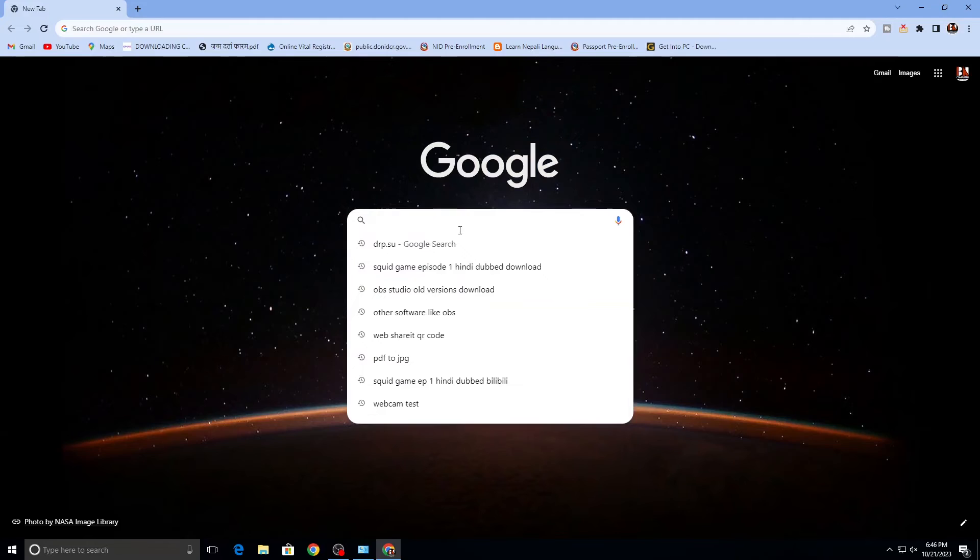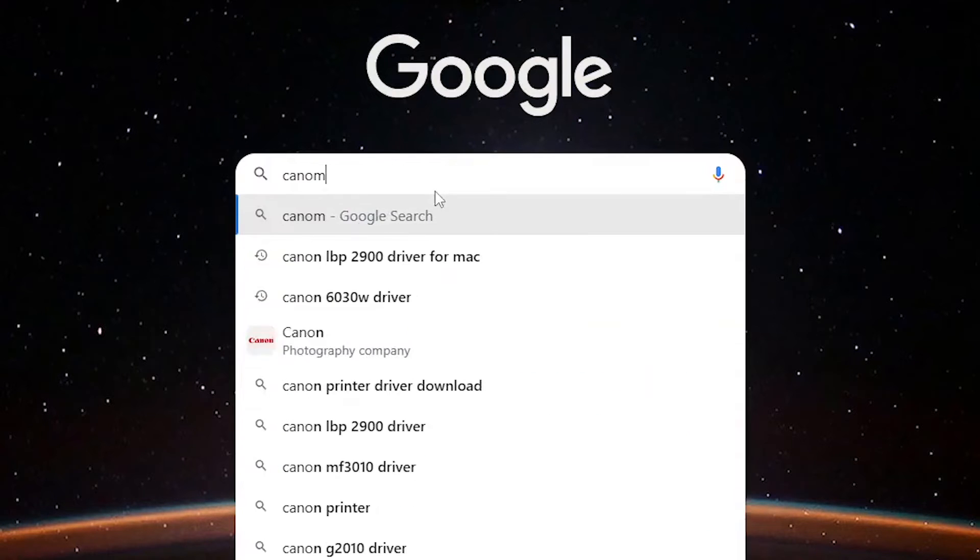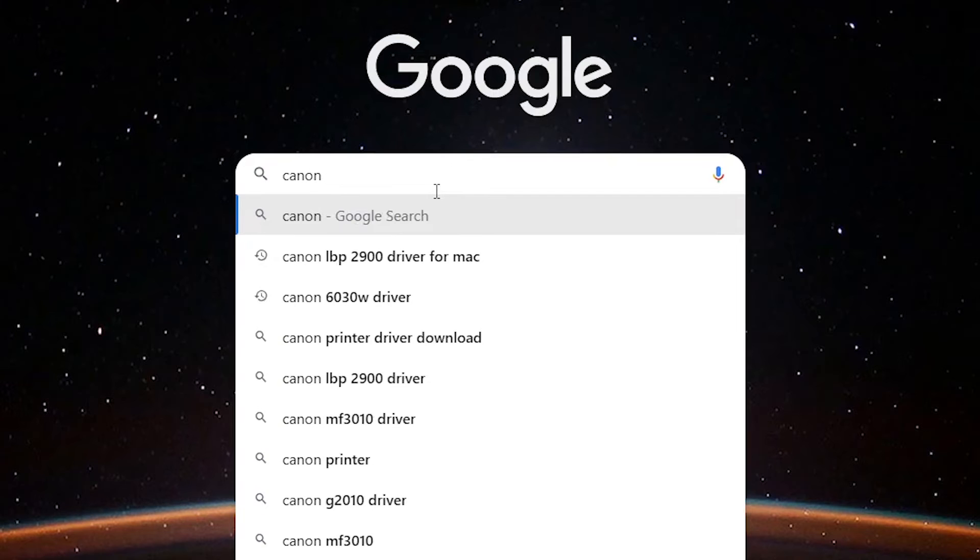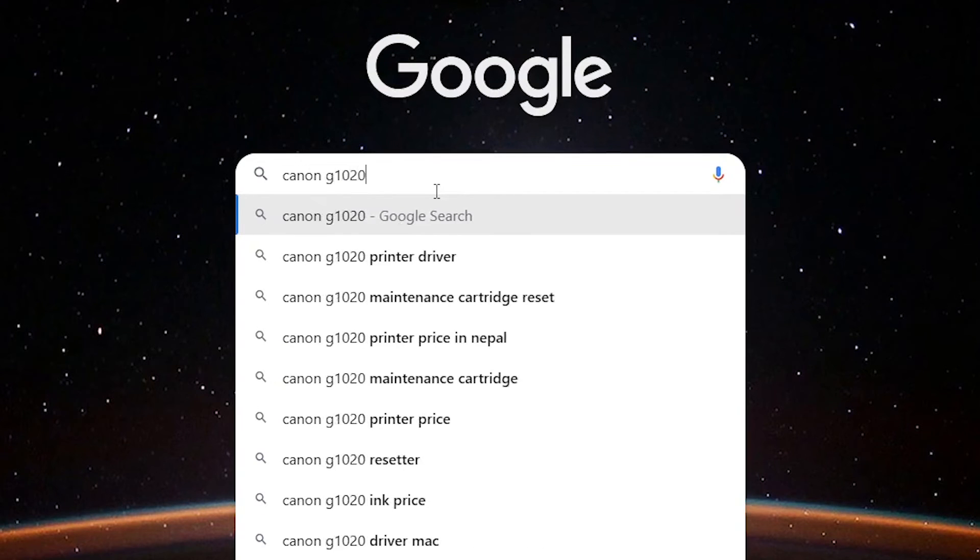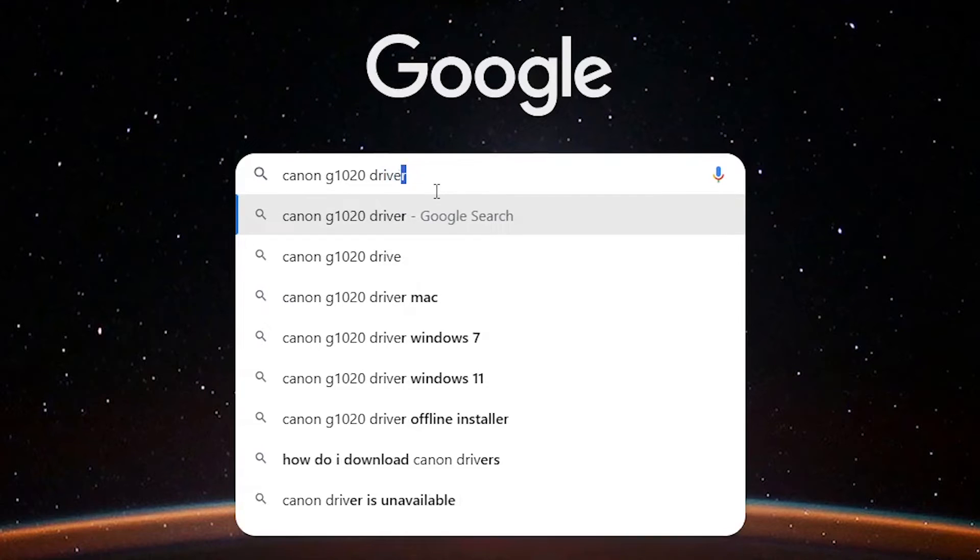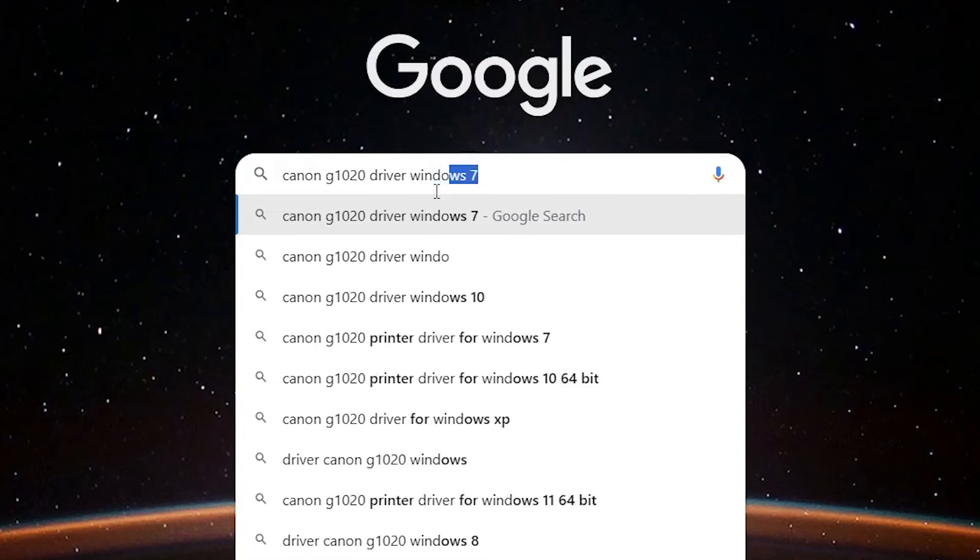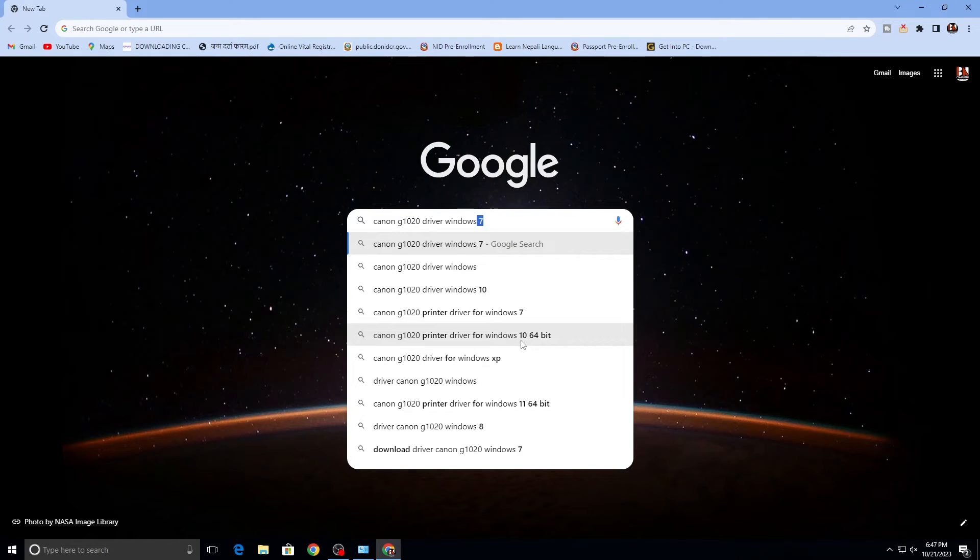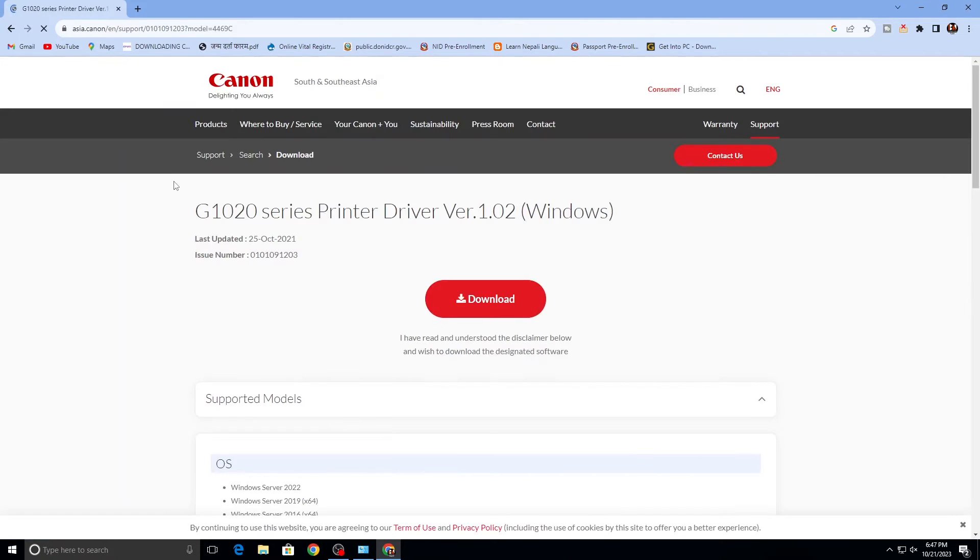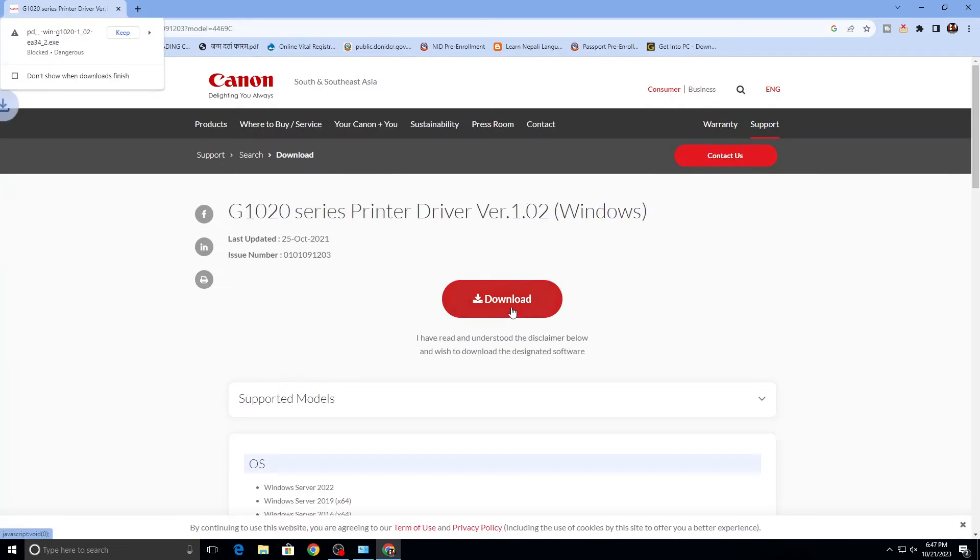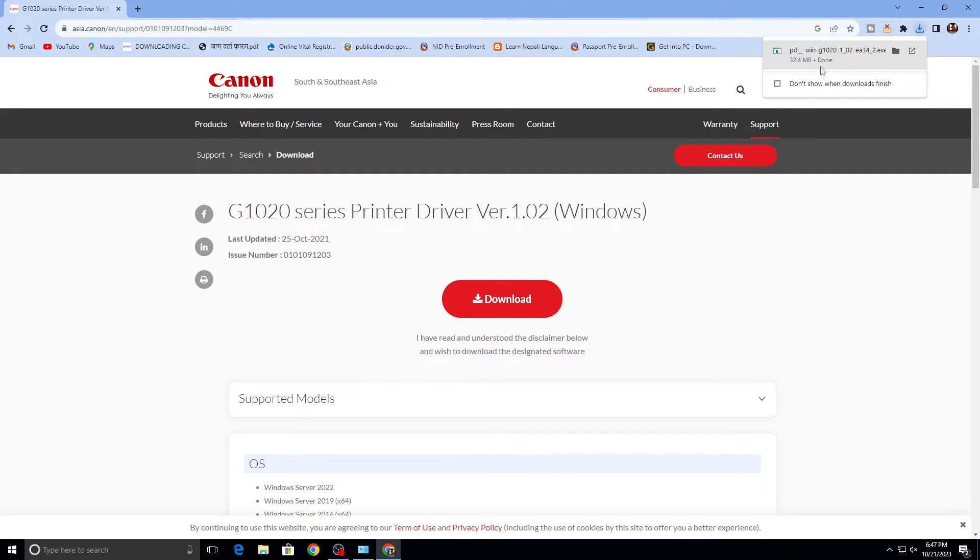Go and search for the driver. Click and press for download. You can see how to download it. Now open the folder.